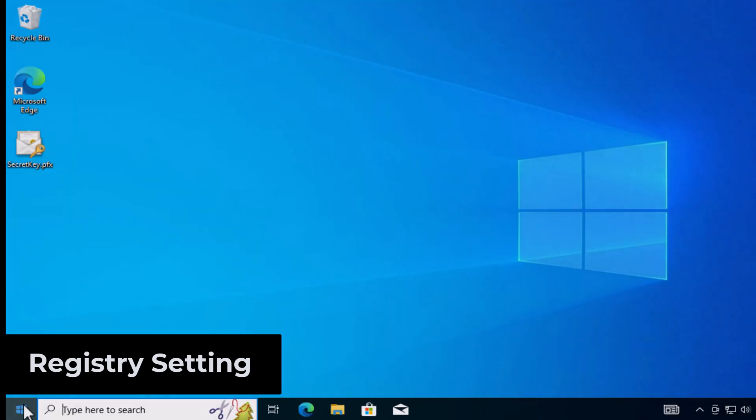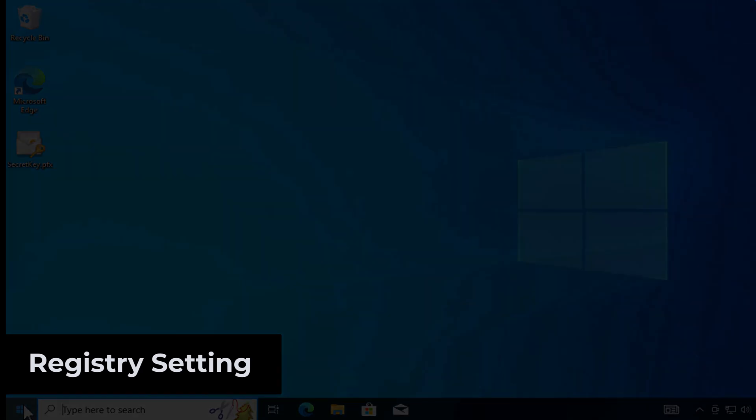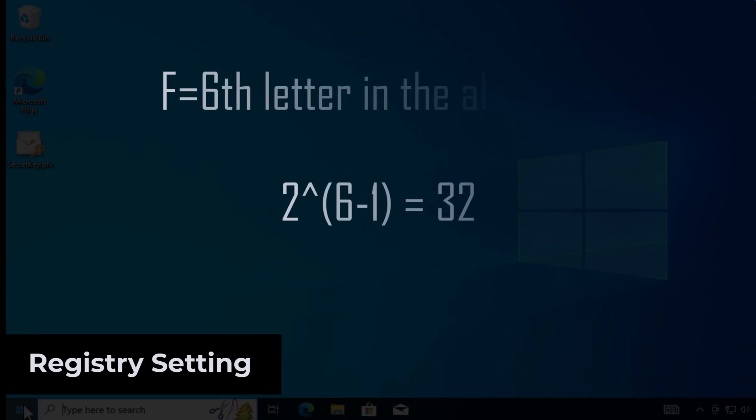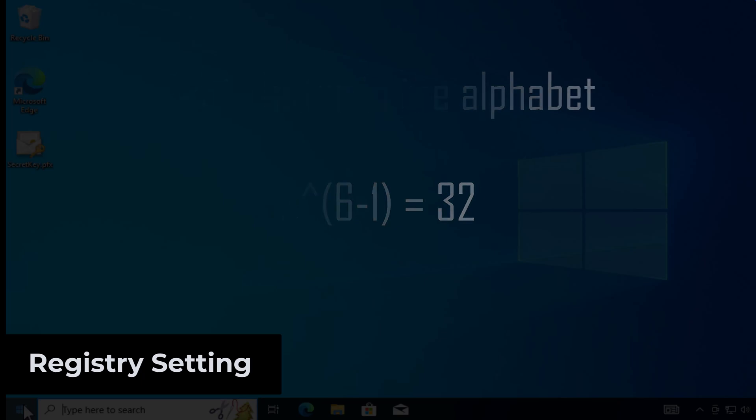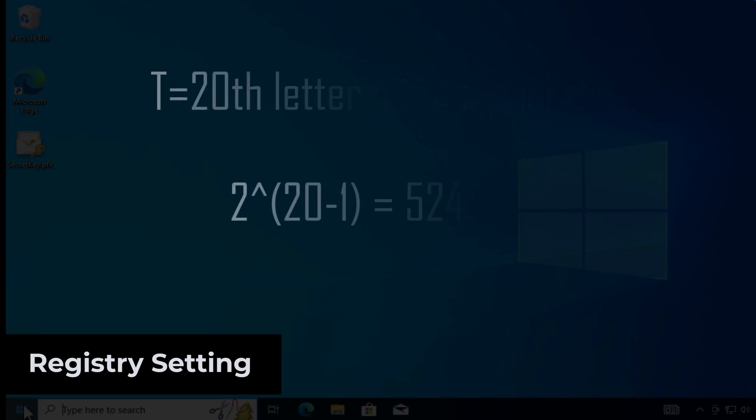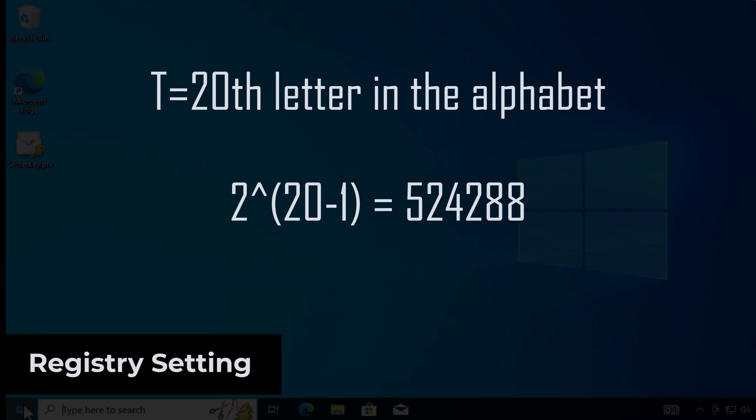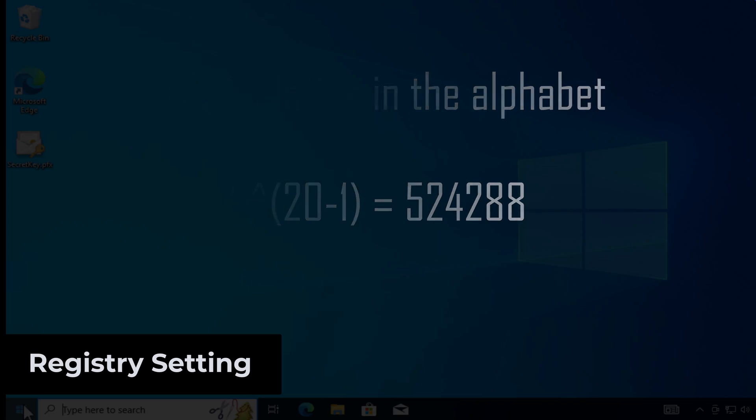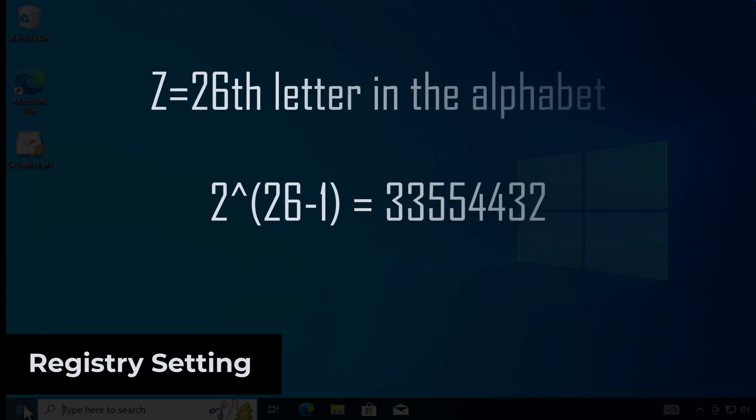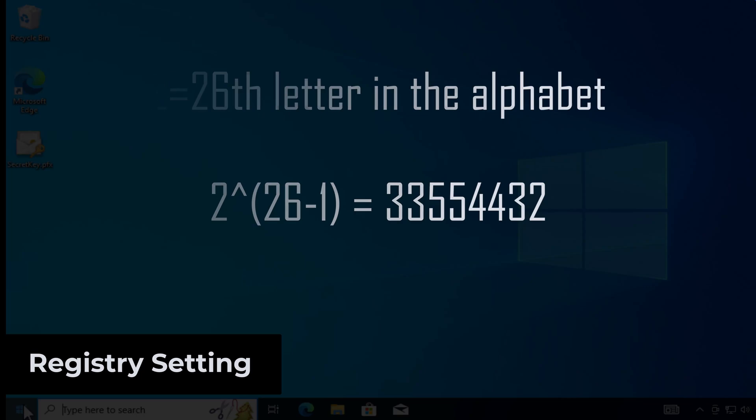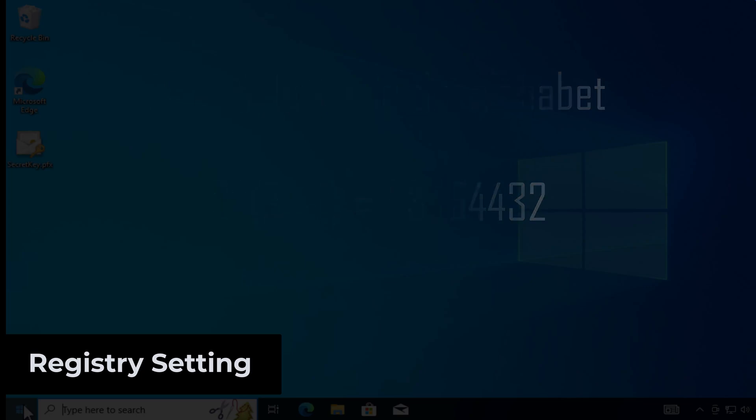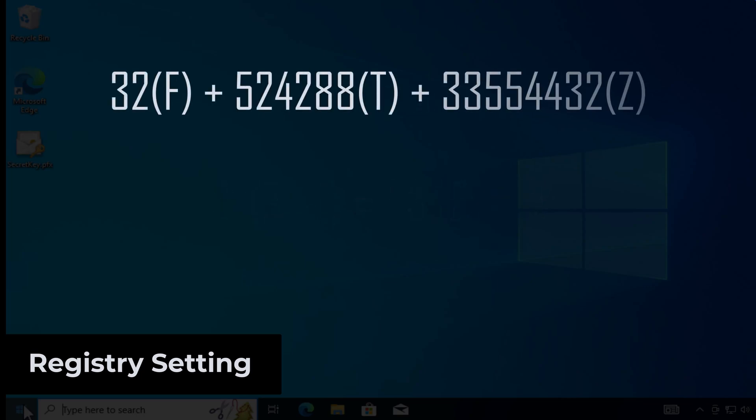So in order to get the decimal value, you have to take the position of the drive letter in the alphabet. The formula is 2 to the power of N minus 1. So 2 to the power of 6 minus 1 gives us 32. Now drive letter T is the 20th letter, so 2 to the power of 19 gives us 524,288. For the letter Z, the 26th letter, it's 2 to the power of 25, which is 33,554,432.